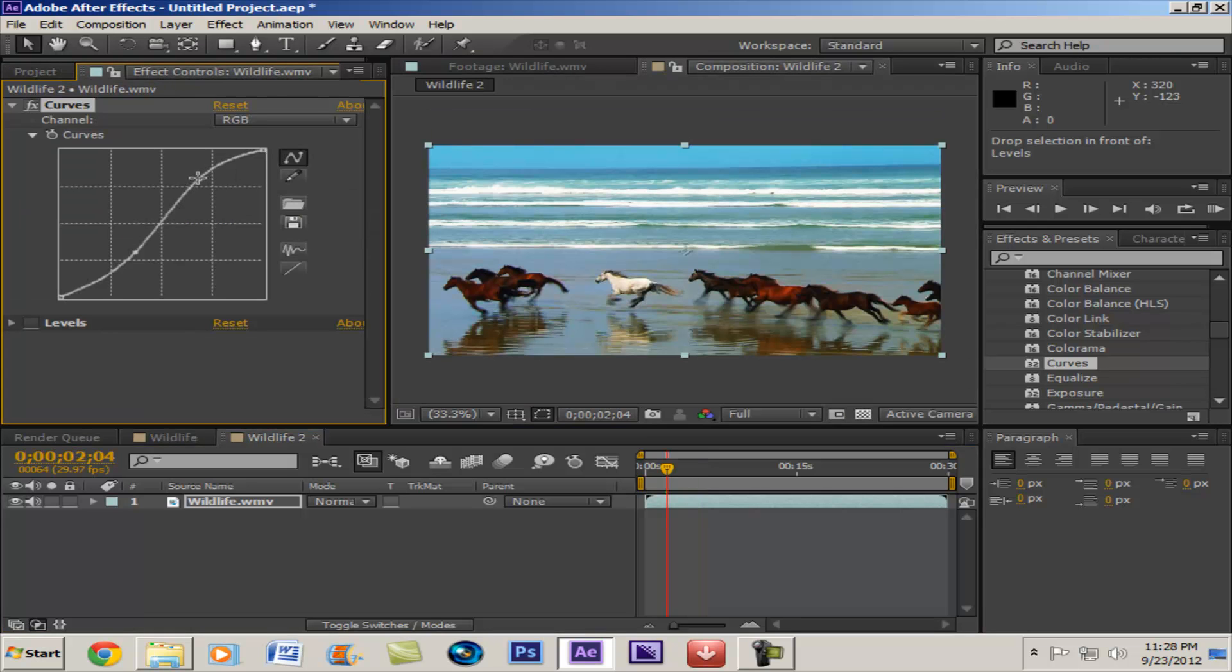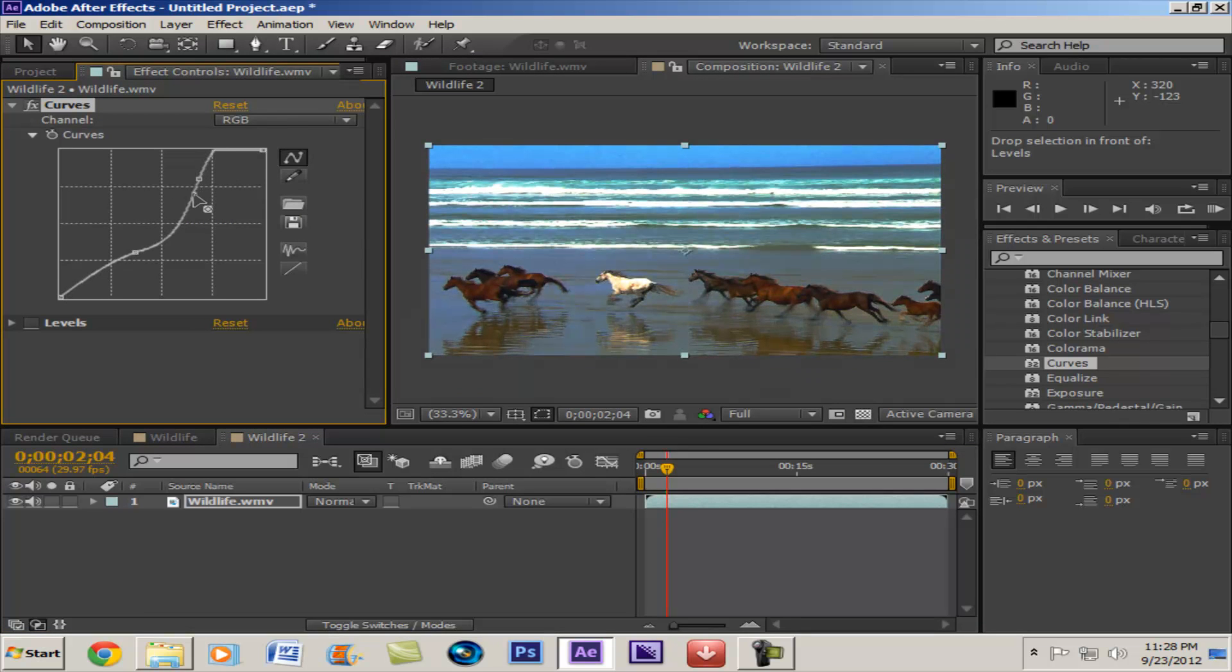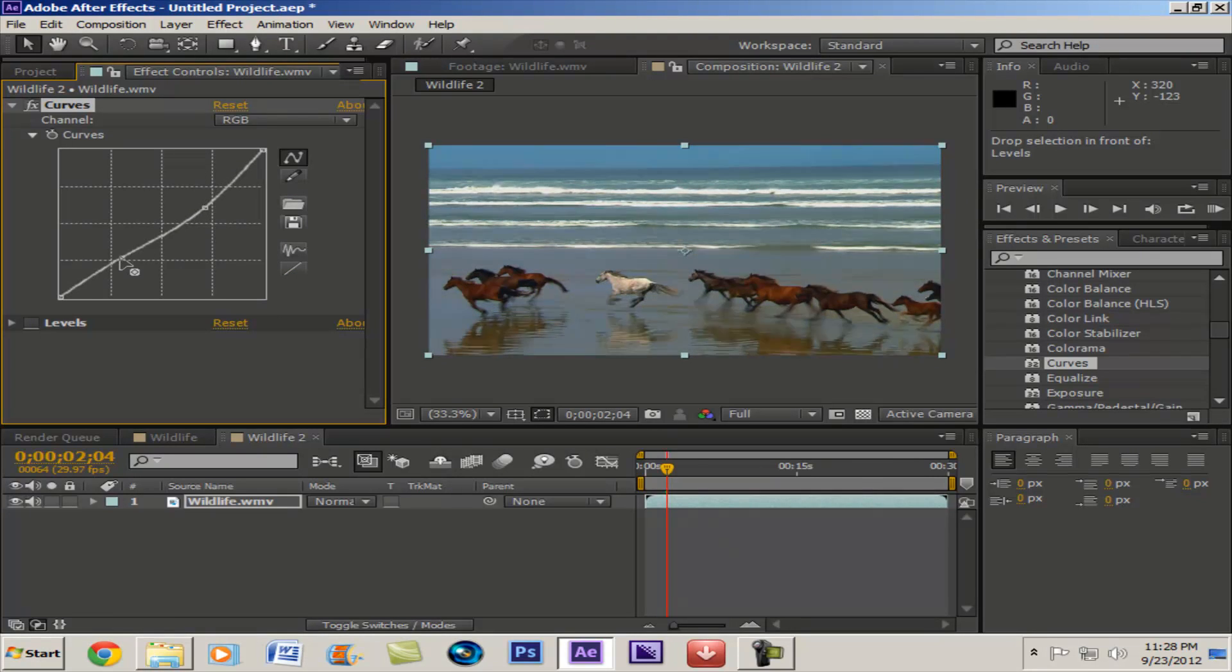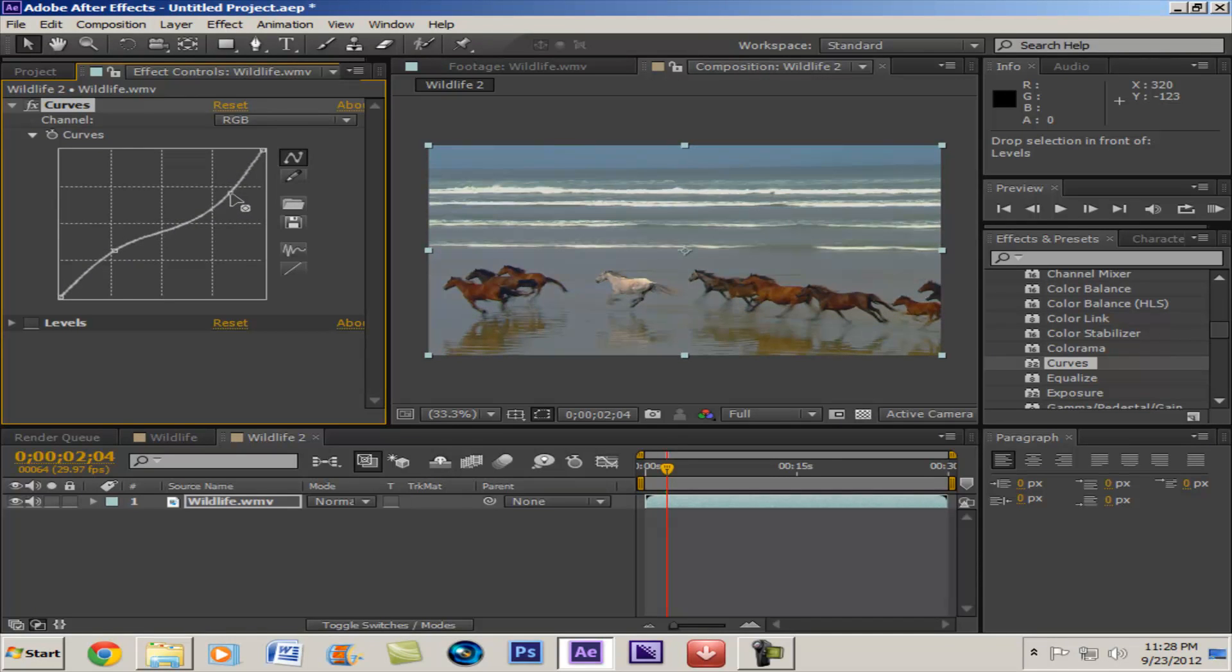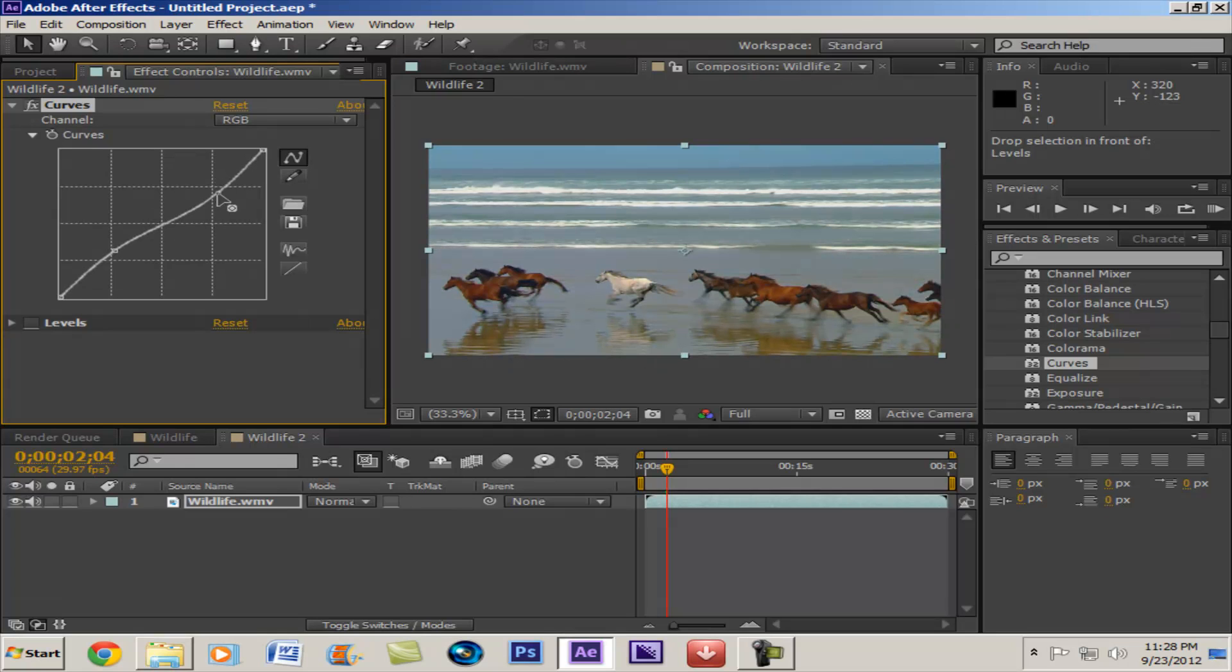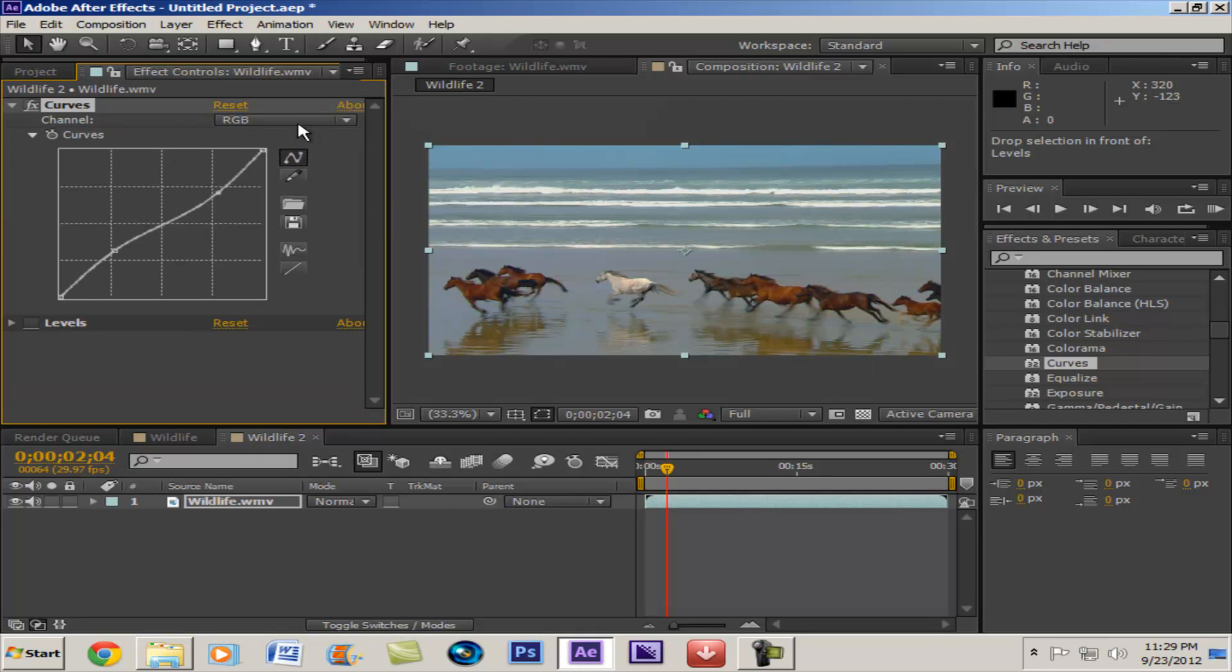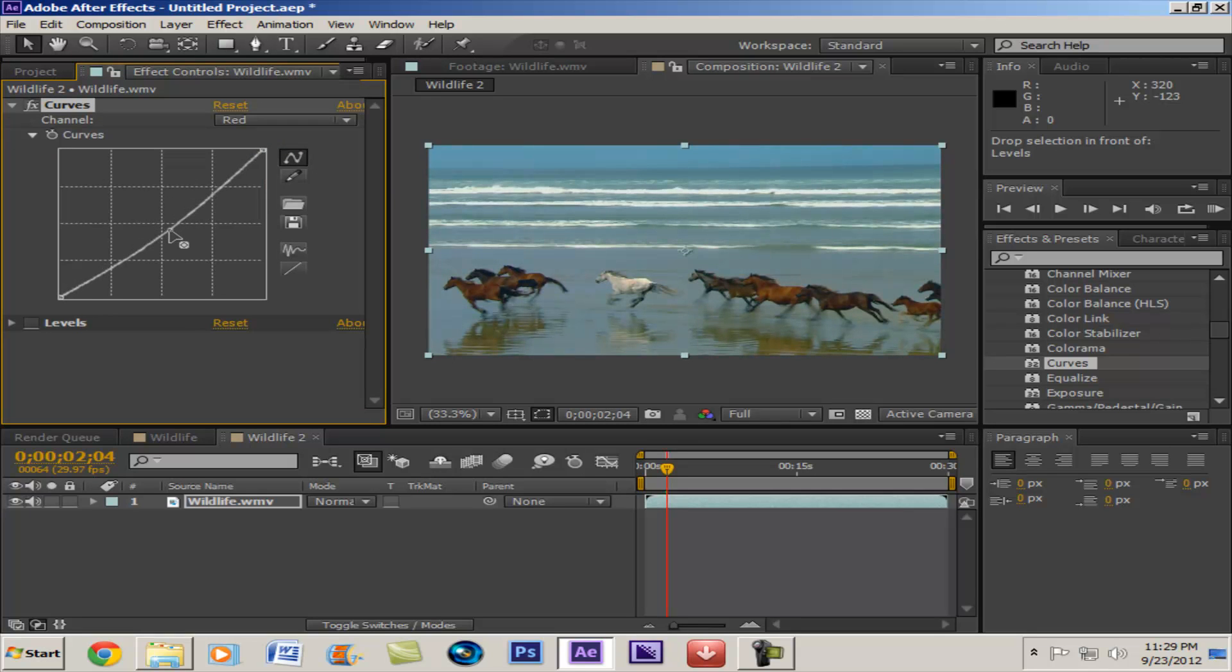So you know, just toy with the settings so you find something you like.